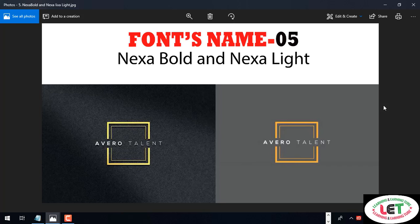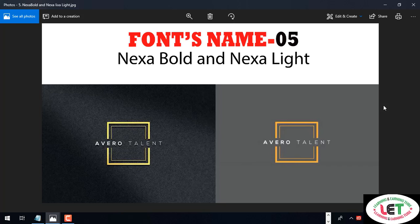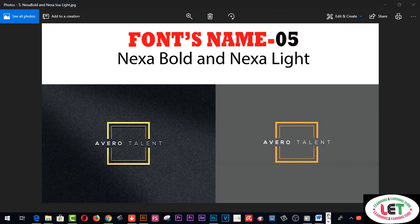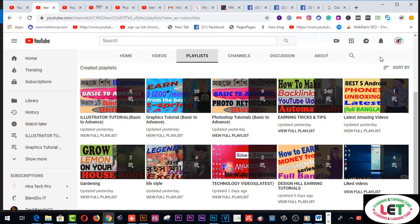I strongly recommend all five fonts — they are available on online stores and you can buy or download them fairly easily. I request you to use these fonts perfectly and easily. Also, please subscribe to my channel if you haven't already.